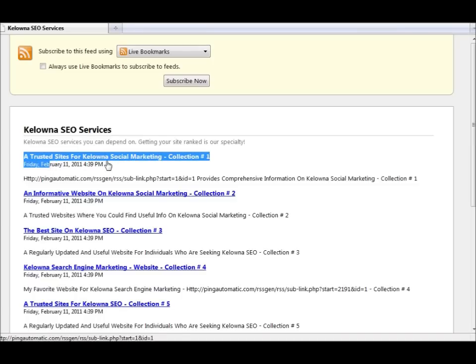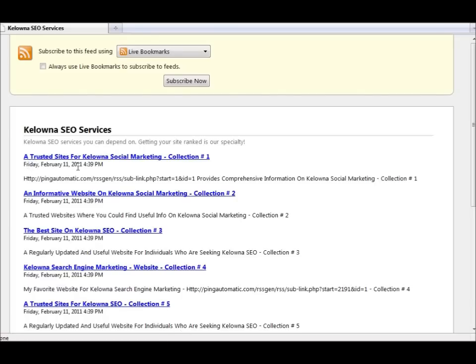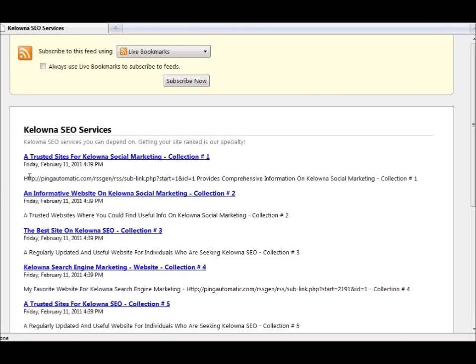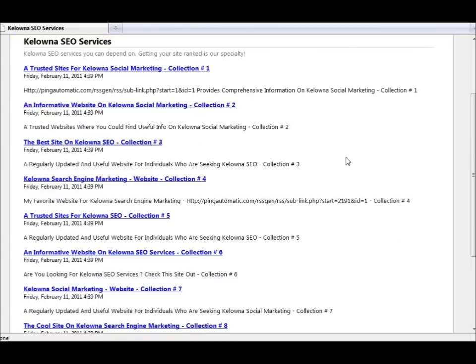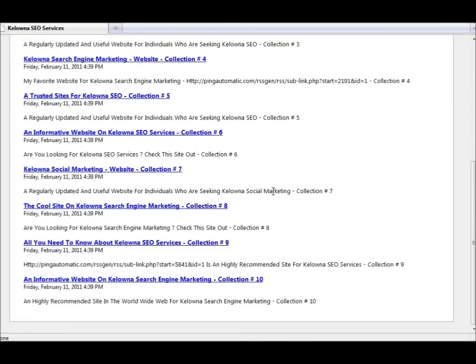As you can see right here, it used my keywords and mixed it up with some random text, which I will show you later that you can change around yourself as well. For example, a trusted site for Kelowna Social Marketing, and it just randomly put some text in there just to make everything appear more natural and more genuine to the search engines.